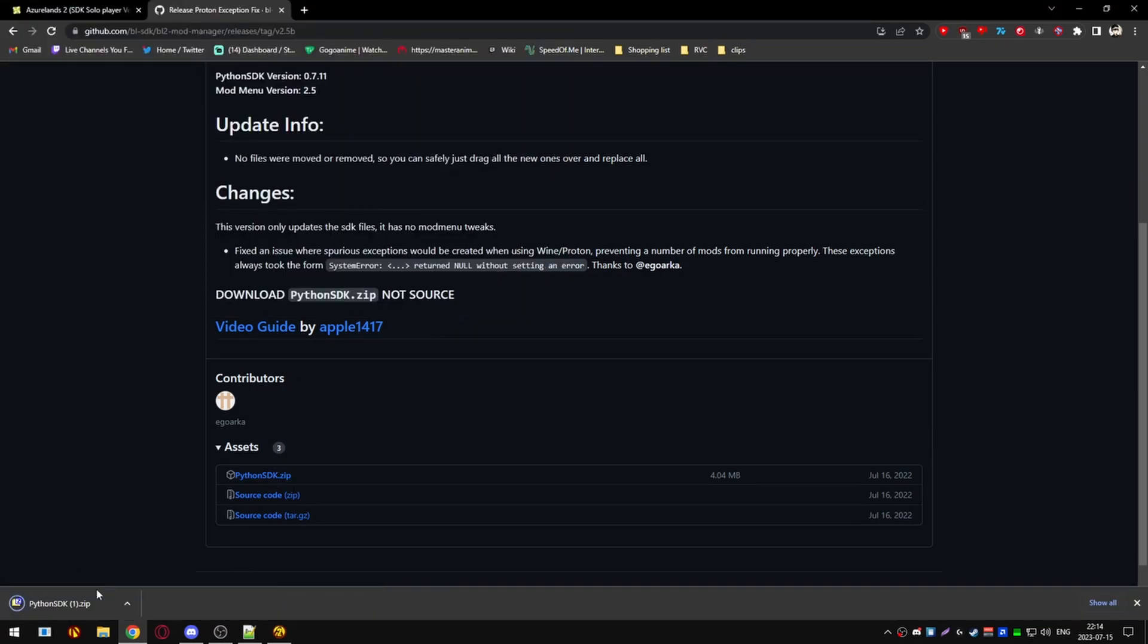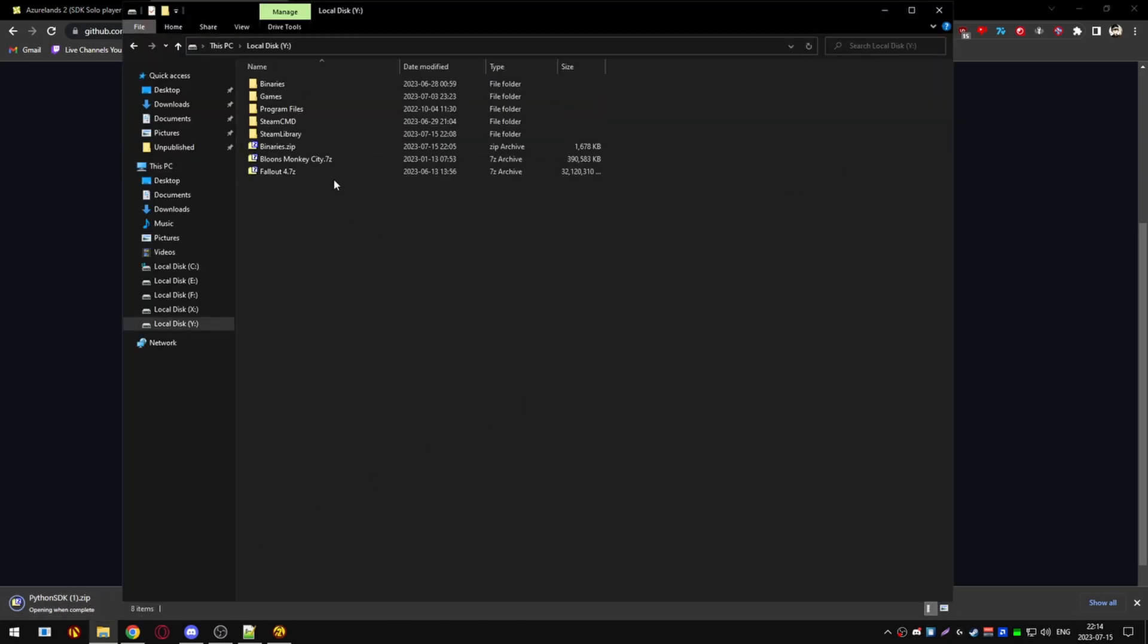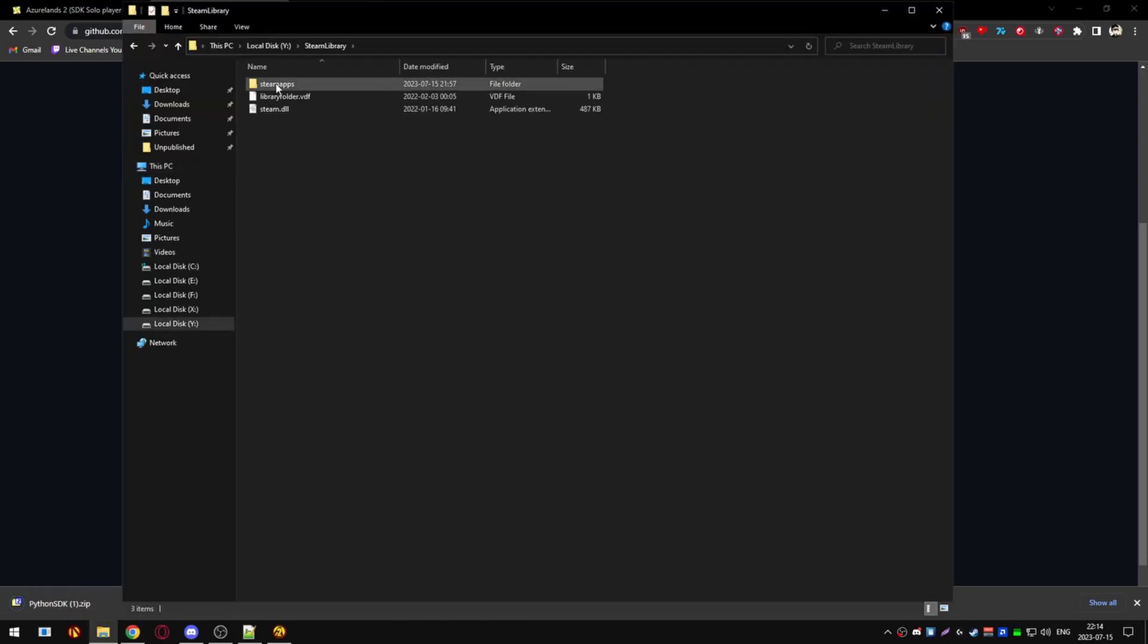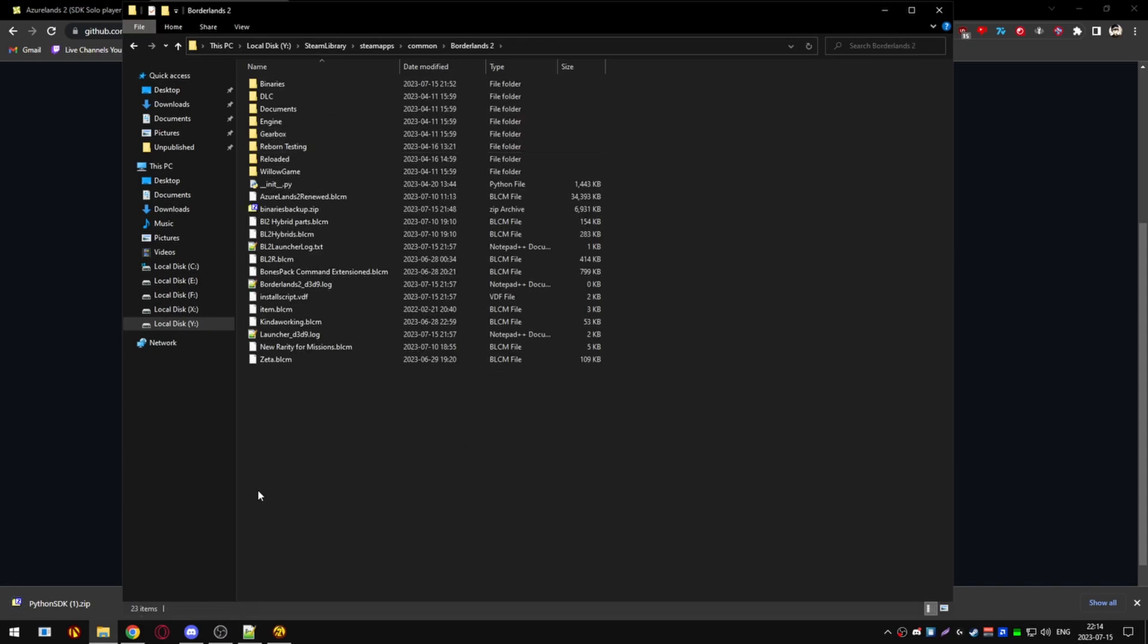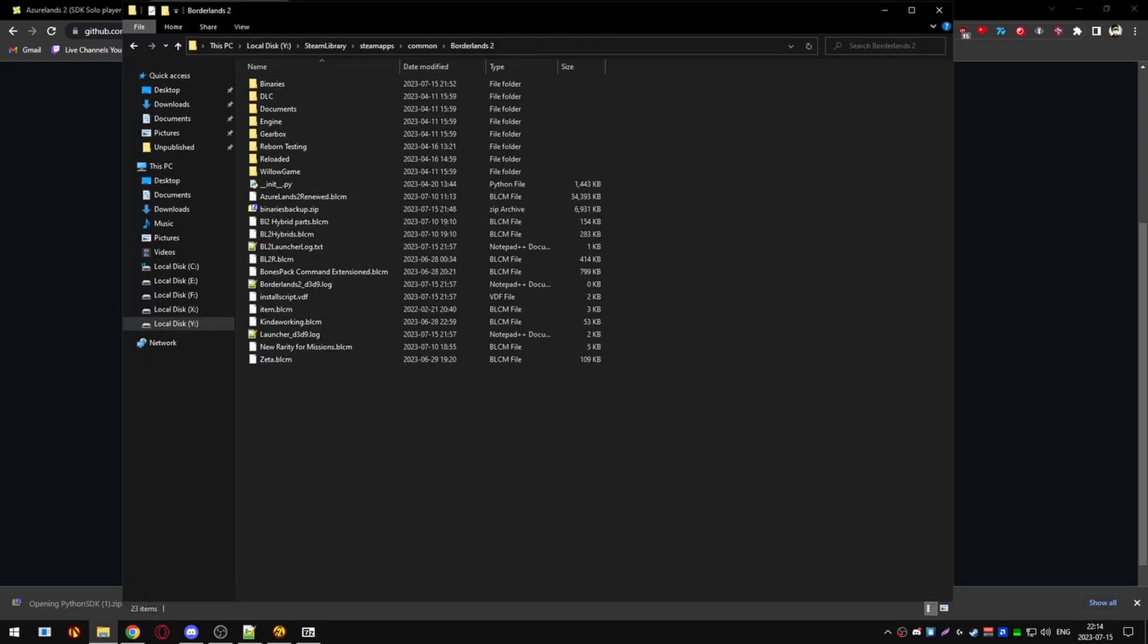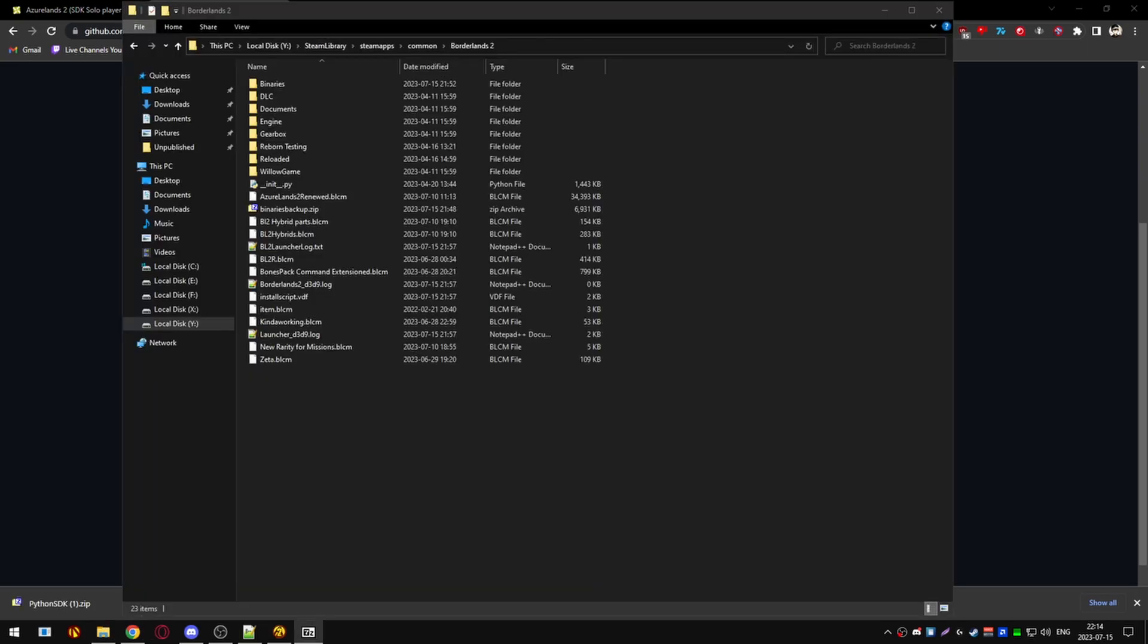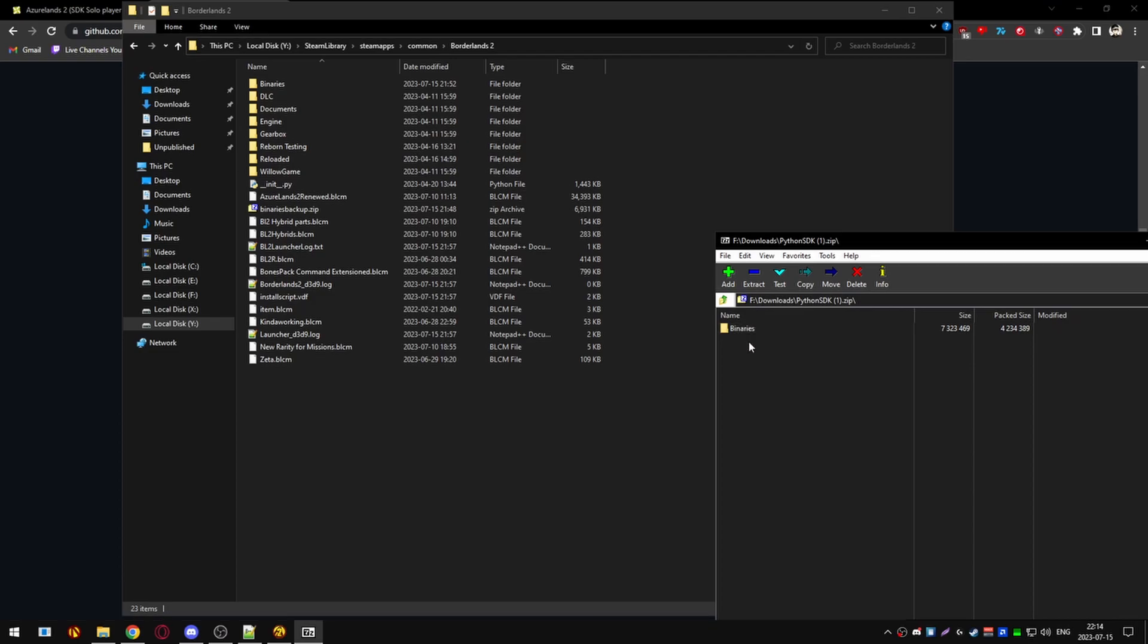After that, you'll open it up and go over to your Borderlands 2 folder. You can drop the Python SDK binaries folder into your Borderlands 2 folder. You can ignore my message of replace all files as I already have it installed. This is for updating users.